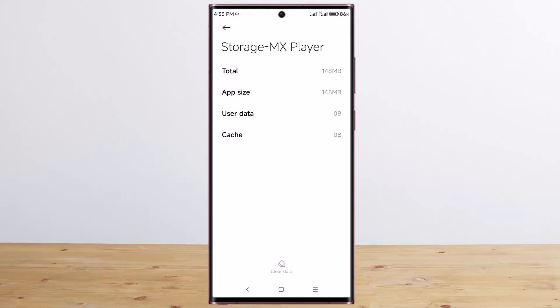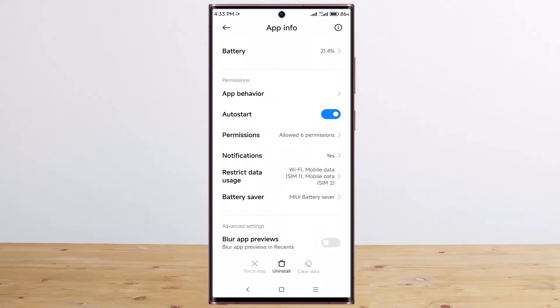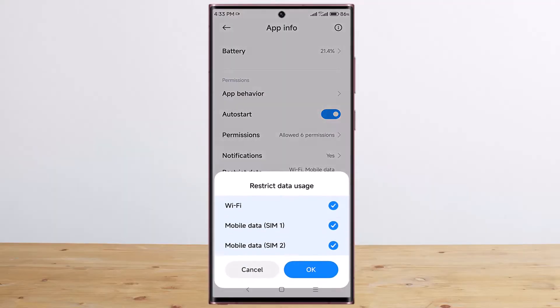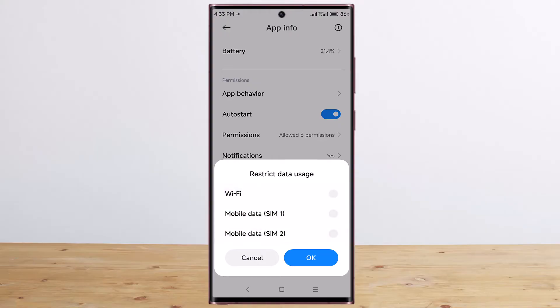Now go back, scroll down, tap on restrict data usage, uncheck all options, and tap OK.